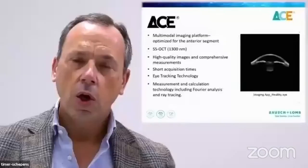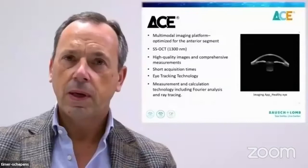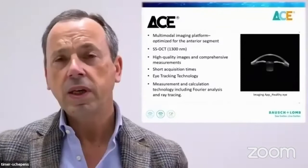With ACE, we have breakthrough technology. We have OCT swept source, short acquisition times, eye tracking. We have everything that we need to perform a good examination of the patient and also to be assured in the operation theater.